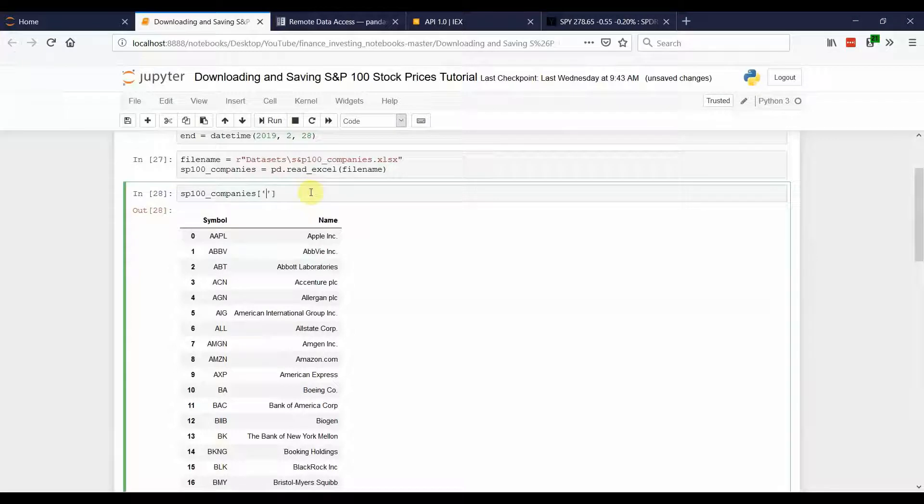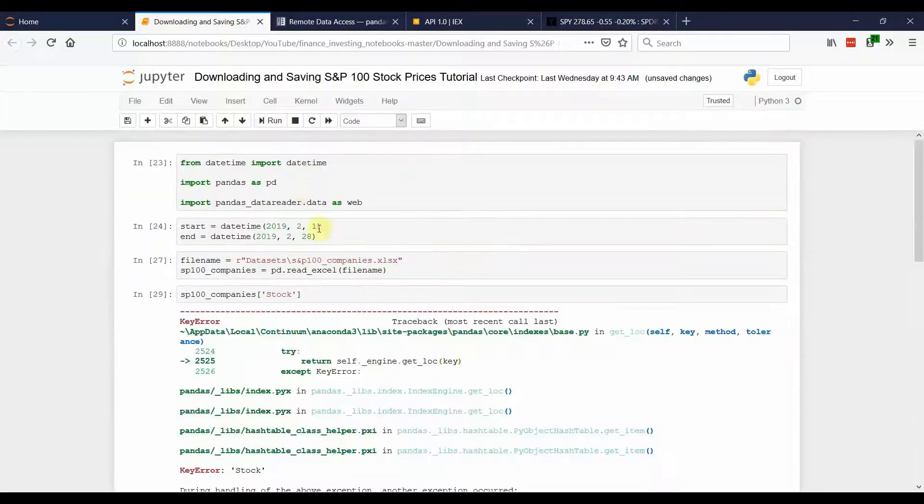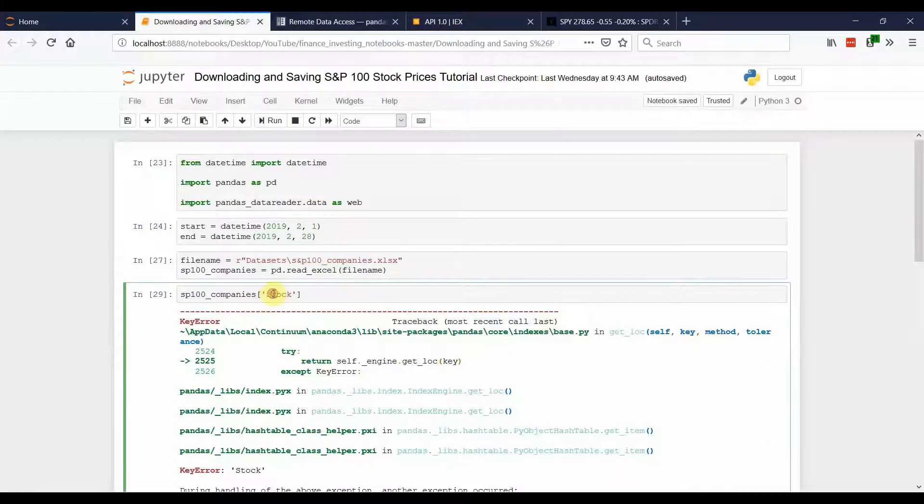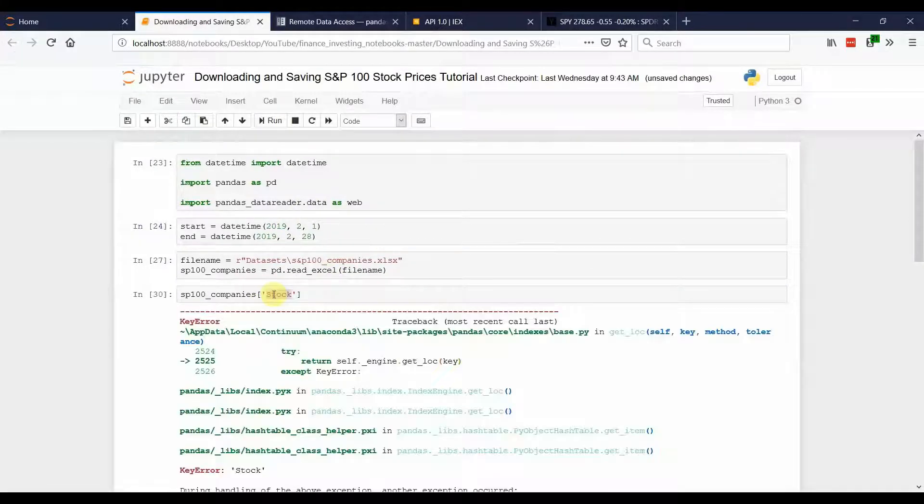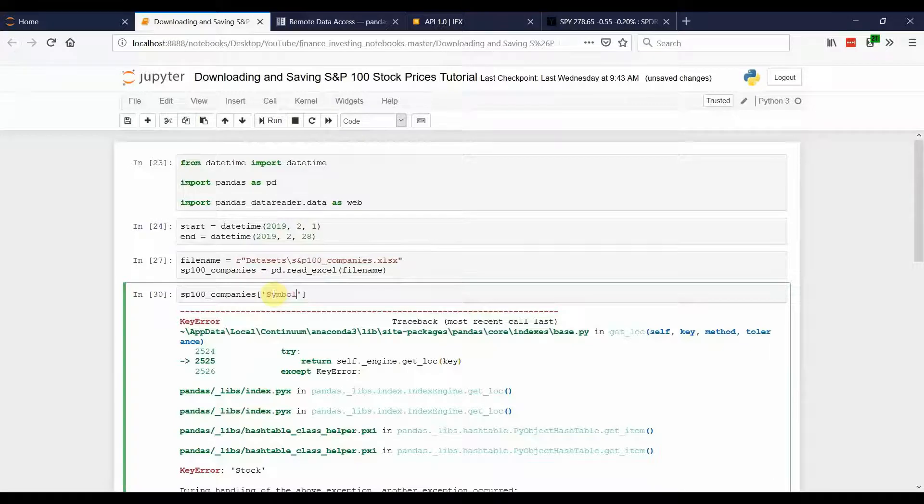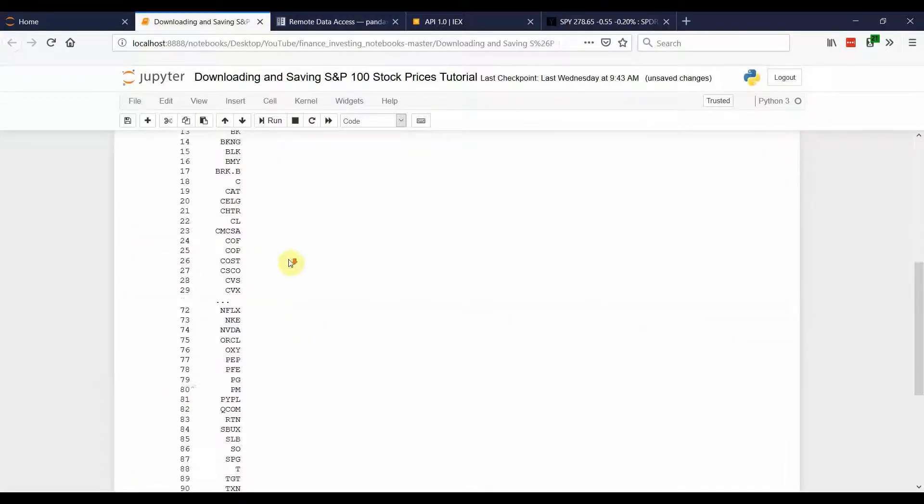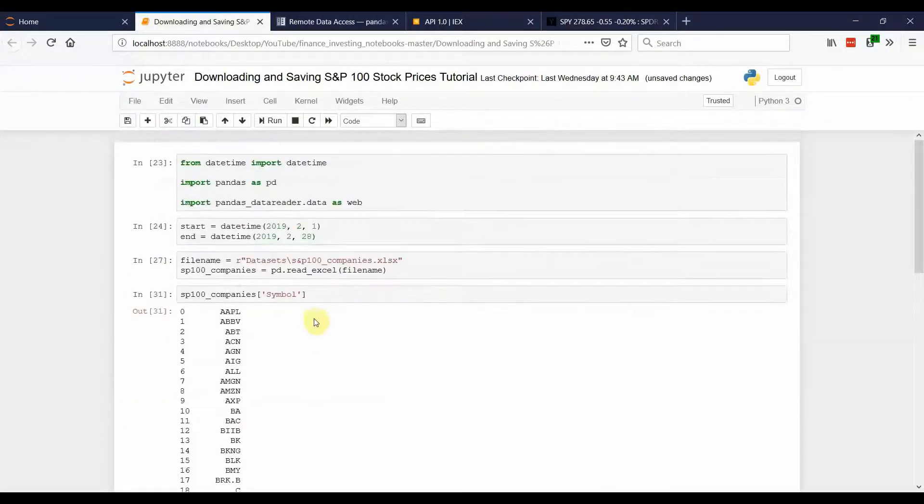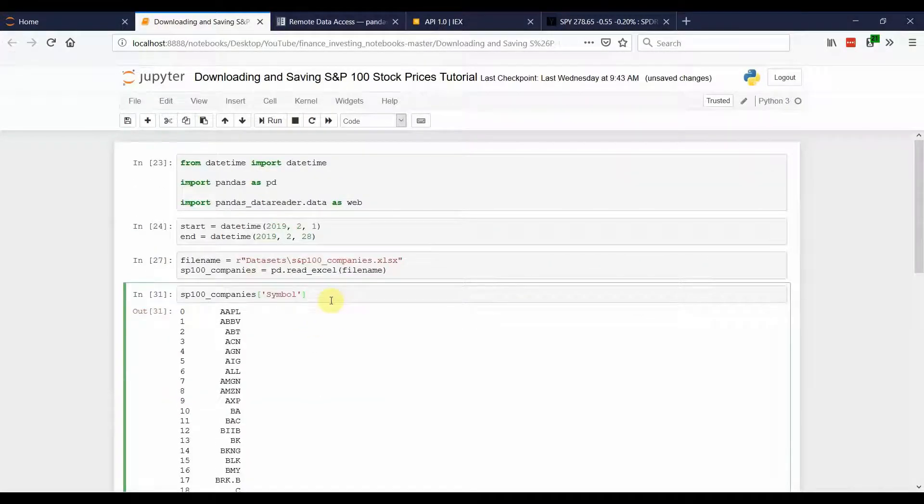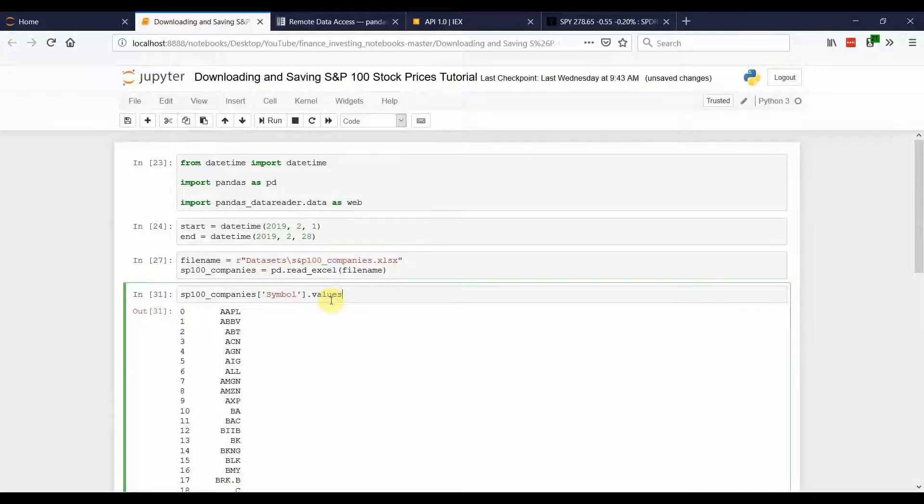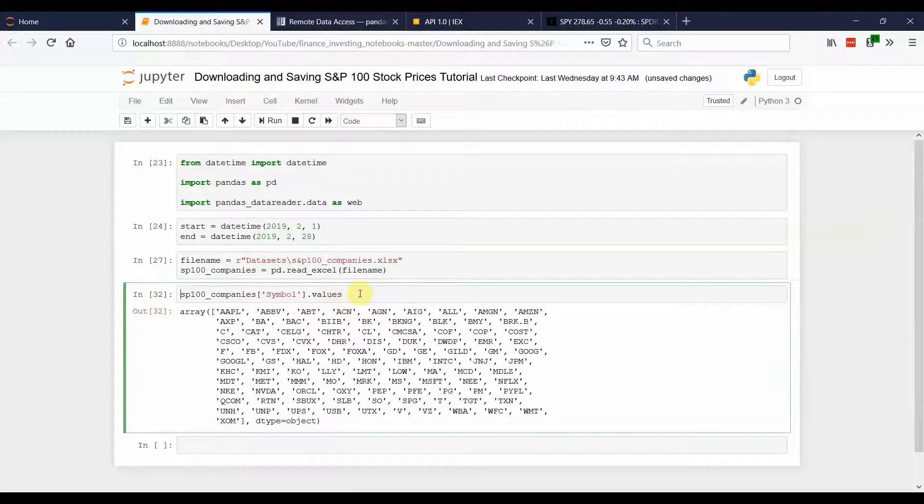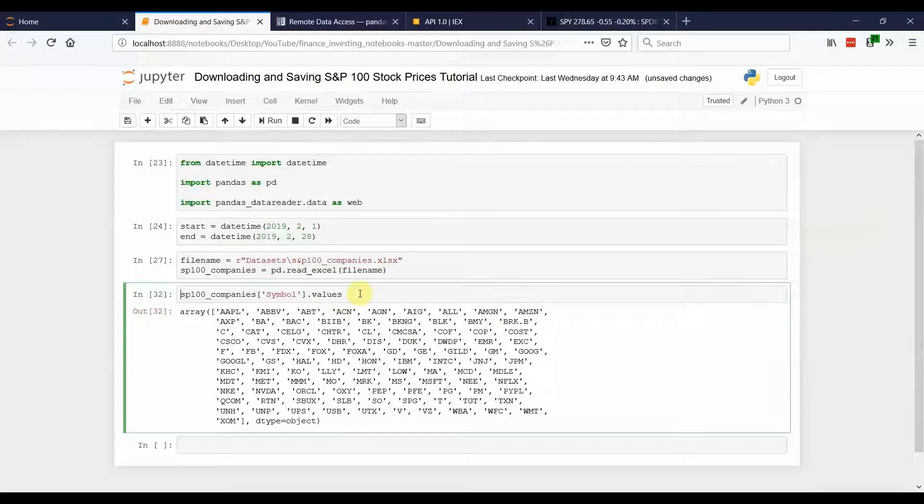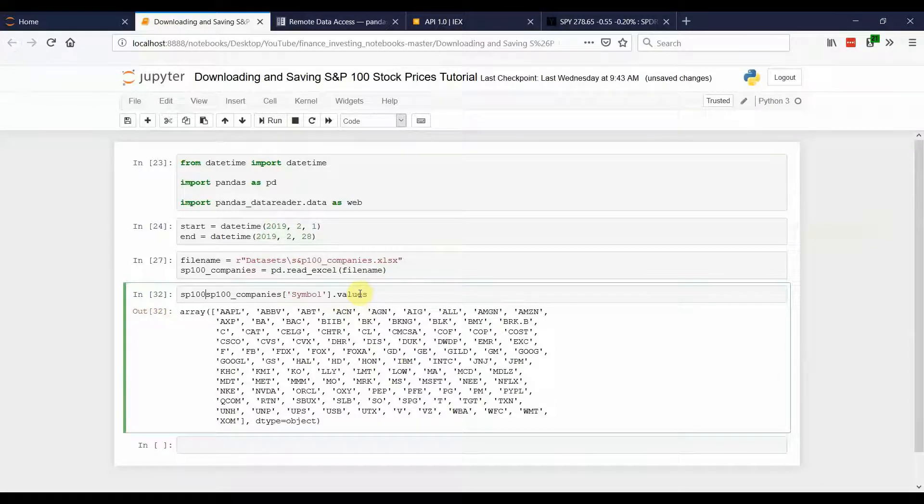So what we're going to do is we're actually only going to take the stock column. Not stock, symbol. And that just gives us that column. And then we're going to call dot values to just pull it out and put it into an array. And I'm going to save that to S&P 100 tickers.